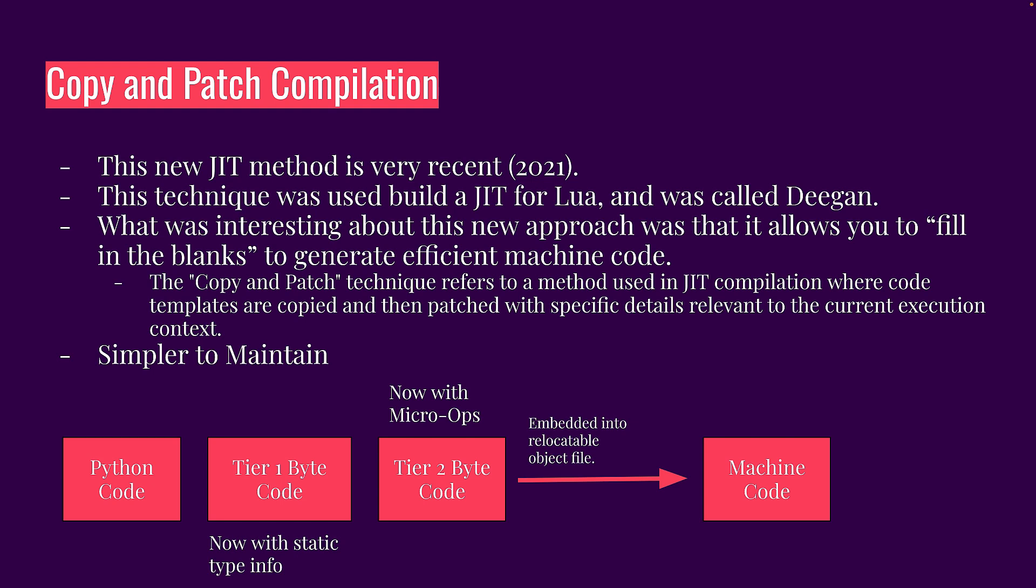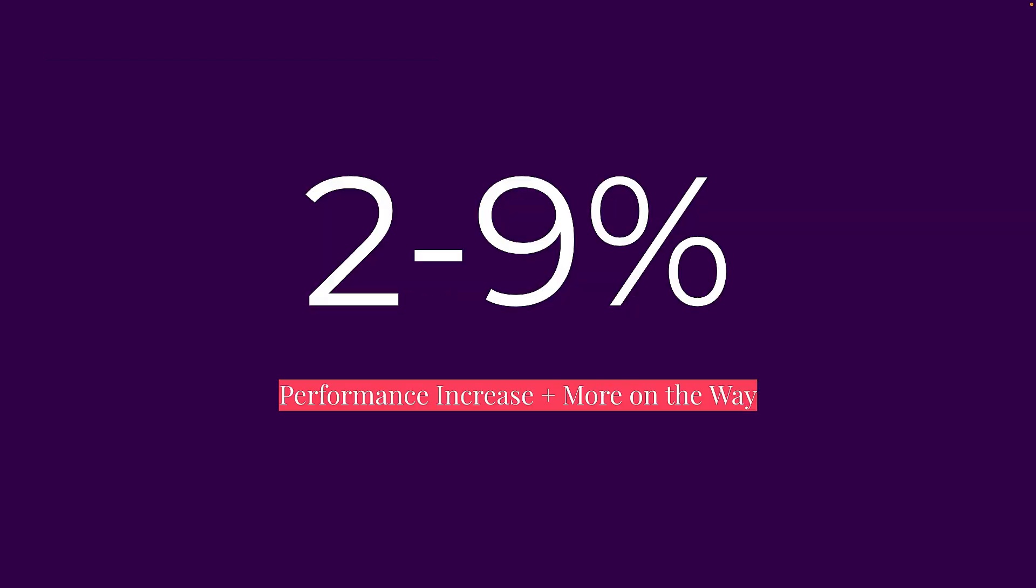And that increases your speed by a lot because you're closer to the machine. And this has resulted in a performance increase from two to nine percent. And you might say that that's not a lot. That's just sad. But it isn't. This is just the beginning.